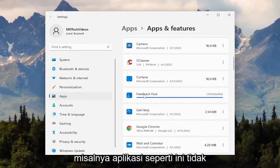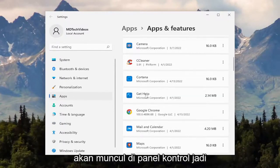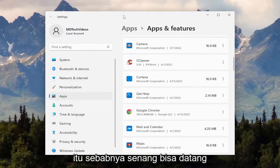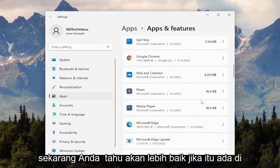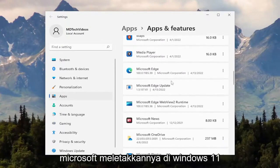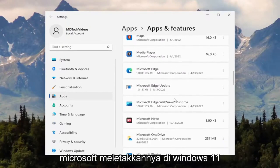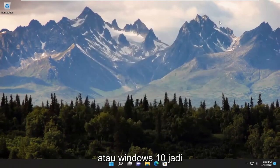For example, an app like this is not going to show up in the control panel, so that's why it's nice to be able to come through here and remove it. It would be nice if it was in the control panel, but that's not how Microsoft has it laid out in Windows 11 or Windows 10.